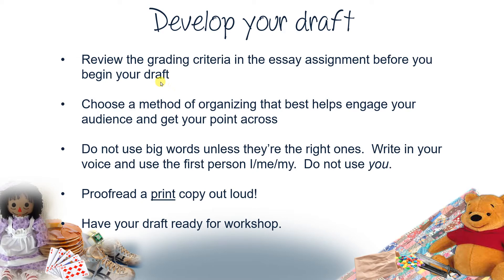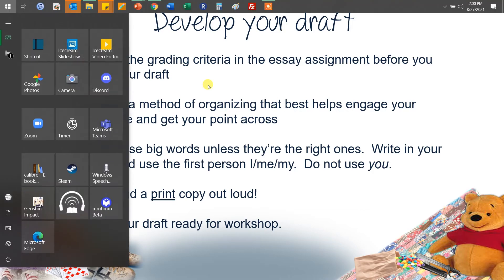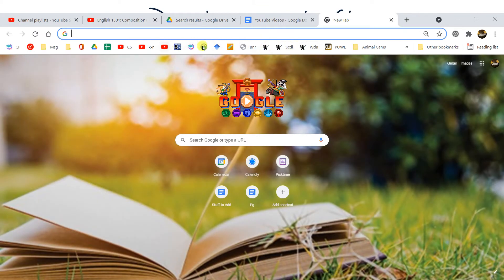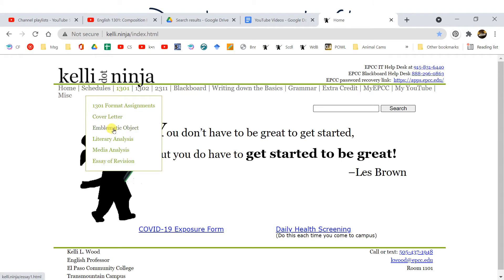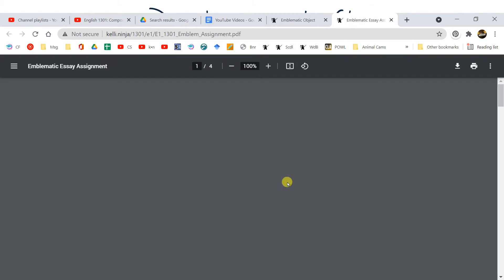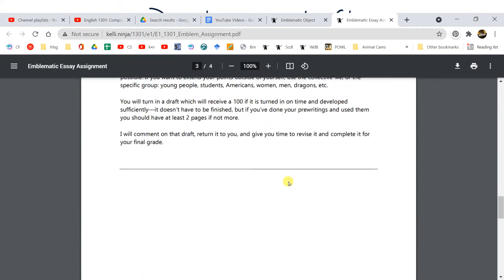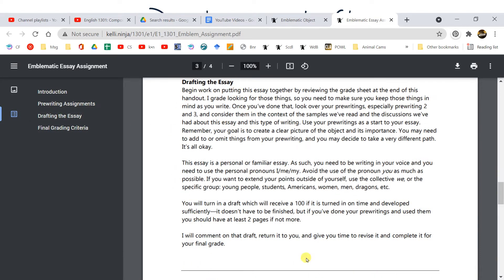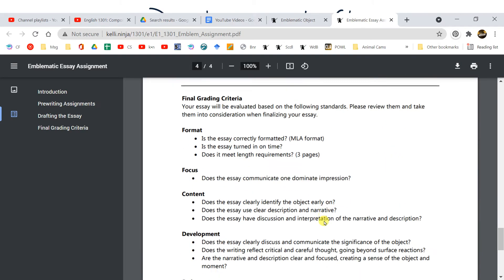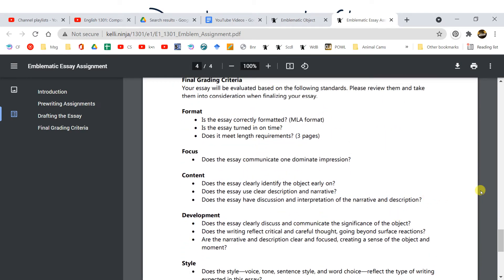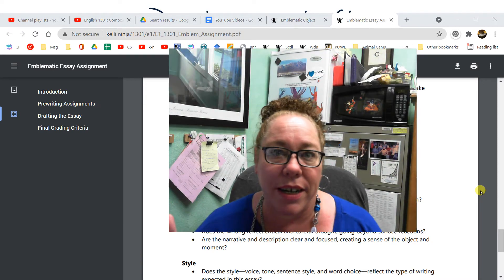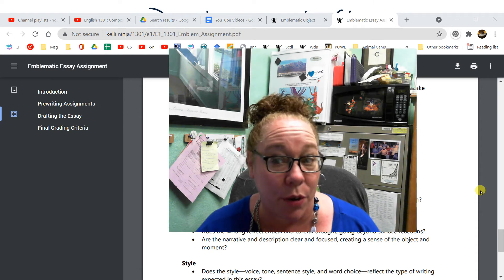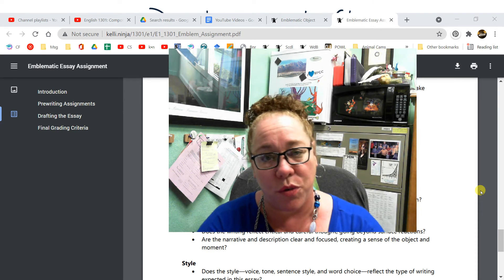So what do you need to do? Review the grading criteria in the essay assignment before you begin your draft. And then, most importantly, afterwards — when we go to Kelly.ninja and the emblematic object assignment, we look at the assignment, and of course it's on your schedule on the very last page. Final grading, drafting — reread this, okay? Take a look at this because this is what I'm grading it on. I don't just grade it on whether I like your essay or not; I'm grading it on those things.